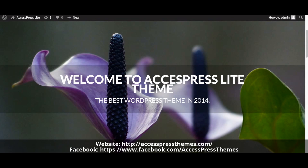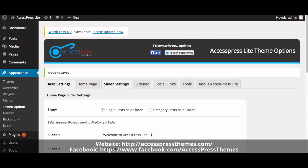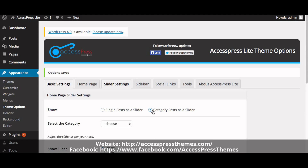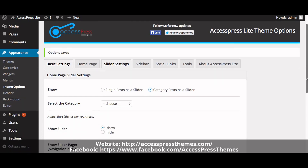Now go to your dashboard, go to Appearance, Theme Options, and into Slider Settings. If you choose to display category post as a slider, you need to create a new category named Slider, make a new post with a title, description, and featured image, and select the category from the right meta box of the post editor as Slider.